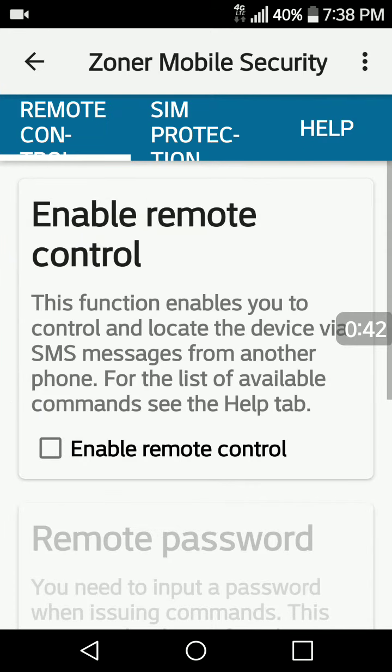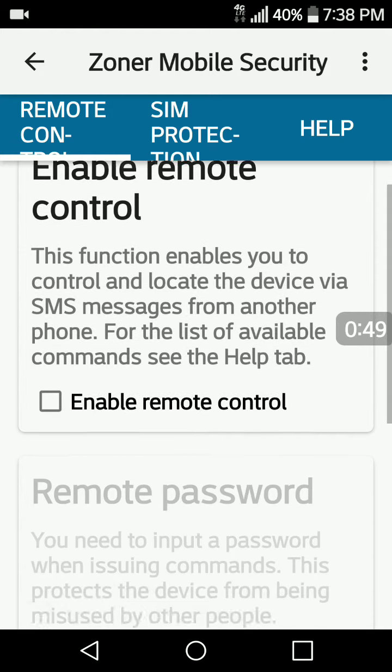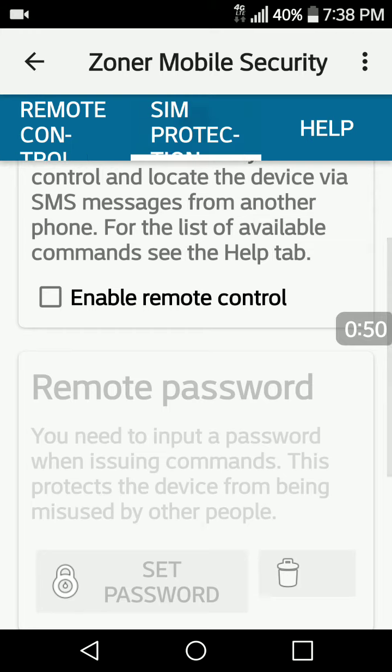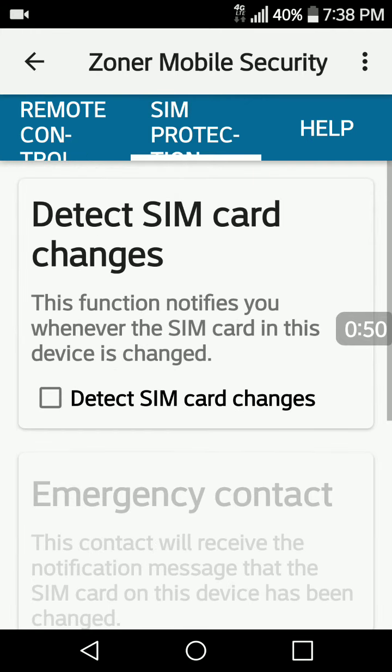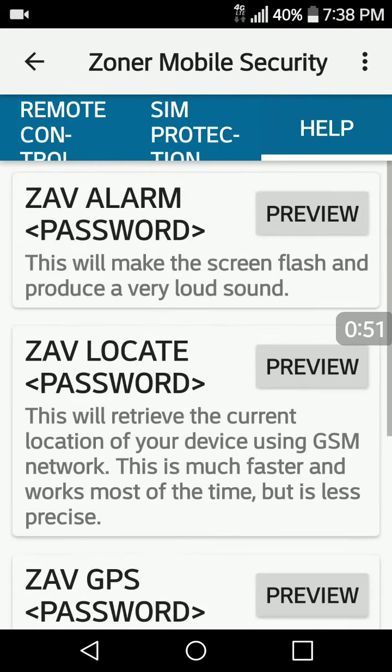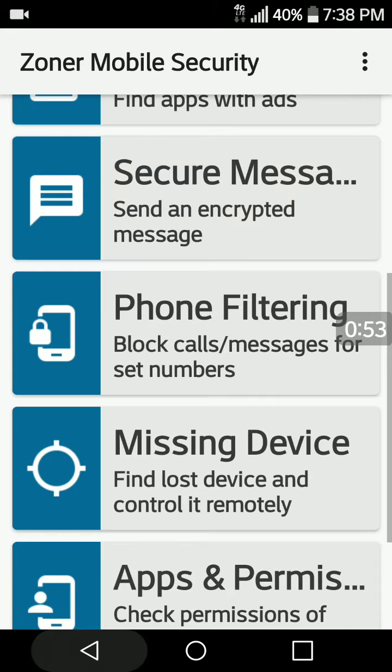For example, on the missing device you can enable it so if it's lost or stolen you can take care of that. You get SIM protection and of course there's help with everything in here.